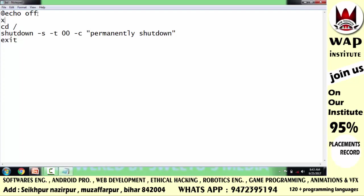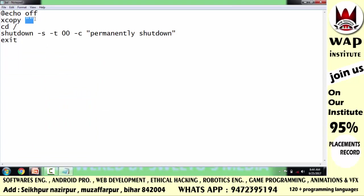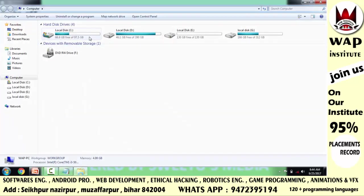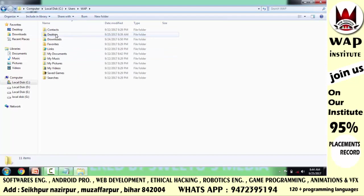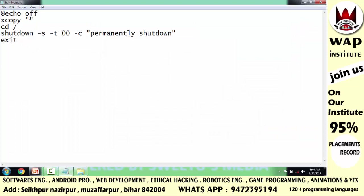सबसे पहले cd से ऊपर लिखोगे 'xcopy' — इसका मतलब है आप किसी file को select करके किसी location पे copy करना चाहते हो। पहले double quotes के बीच में उस file को define करोगे जिसे copy करना है। मेरी bad file desktop पे है — हर system की desktop location common होती है। Desktop location पे मेरी file का नाम 'bd' है, extension है '.bat'। फिर define करोगे कि कहाँ copy करनी है — यानी shell:startup की path।